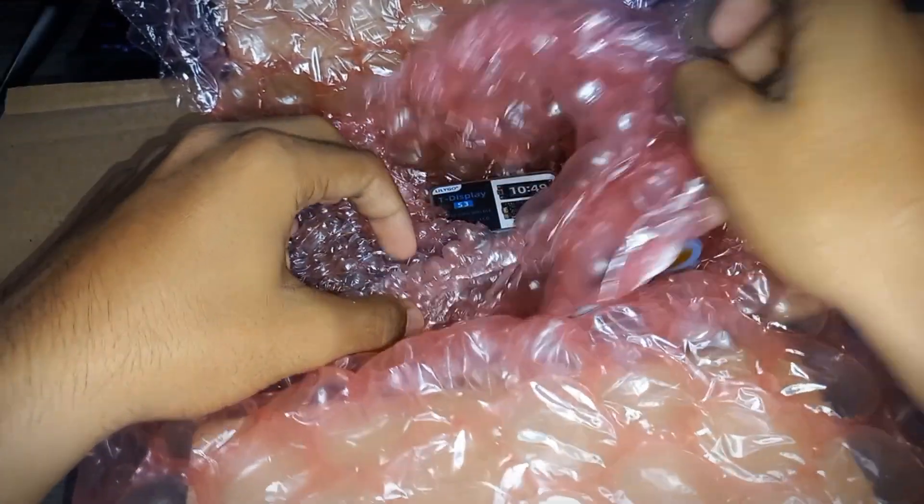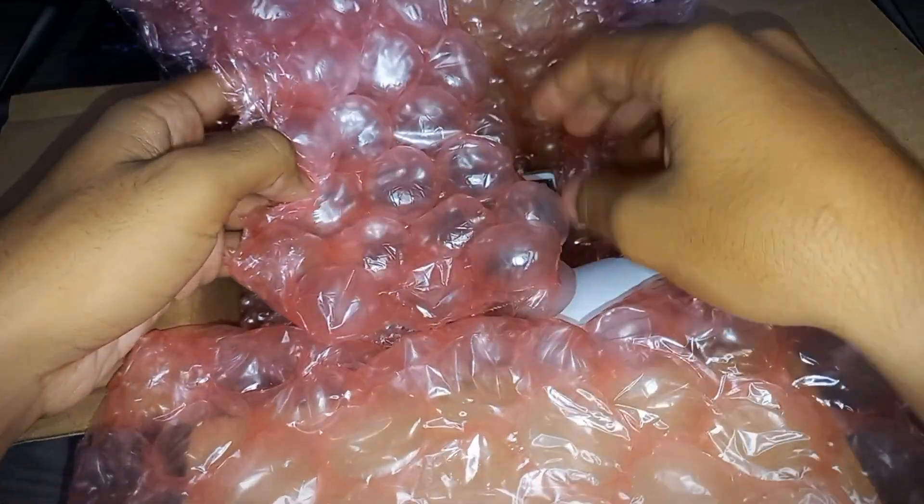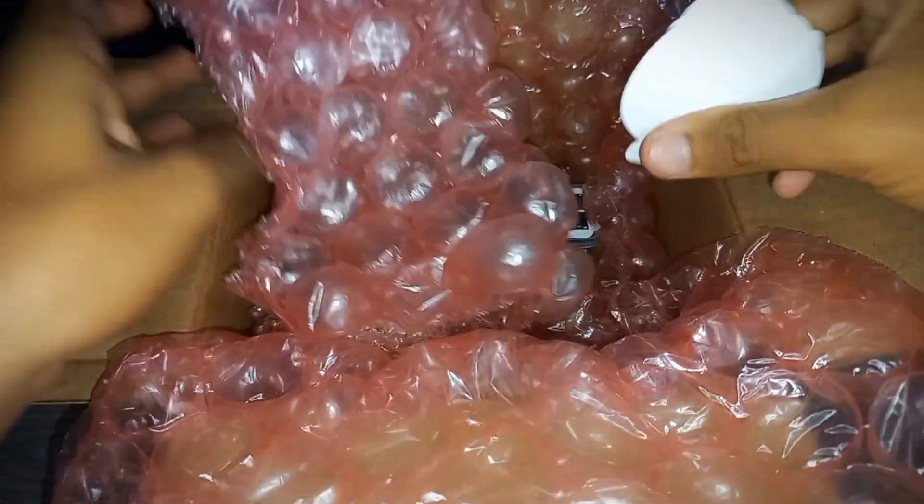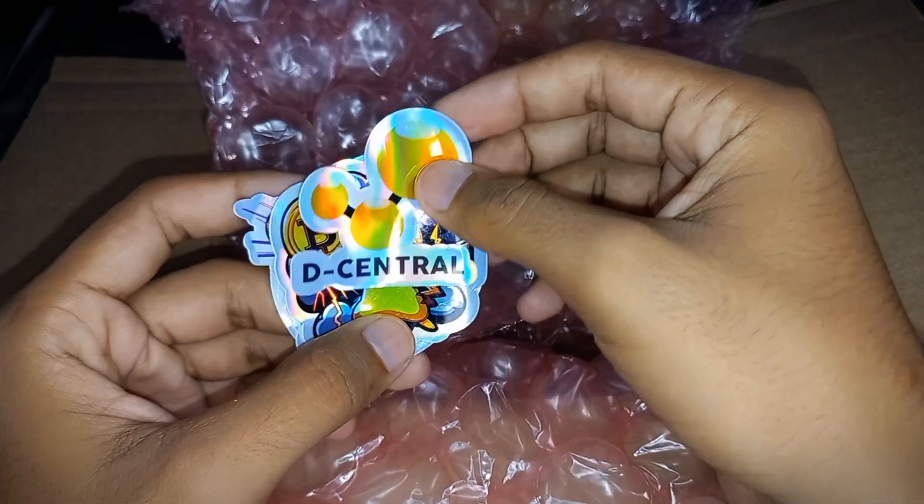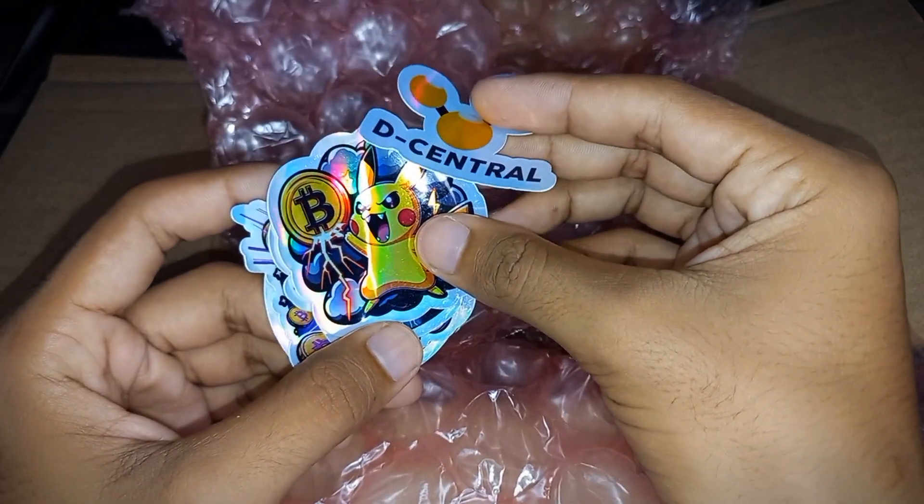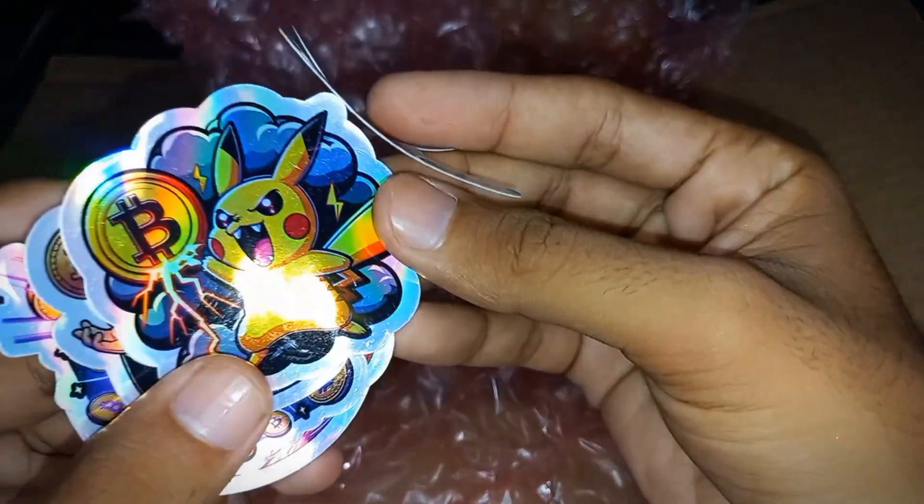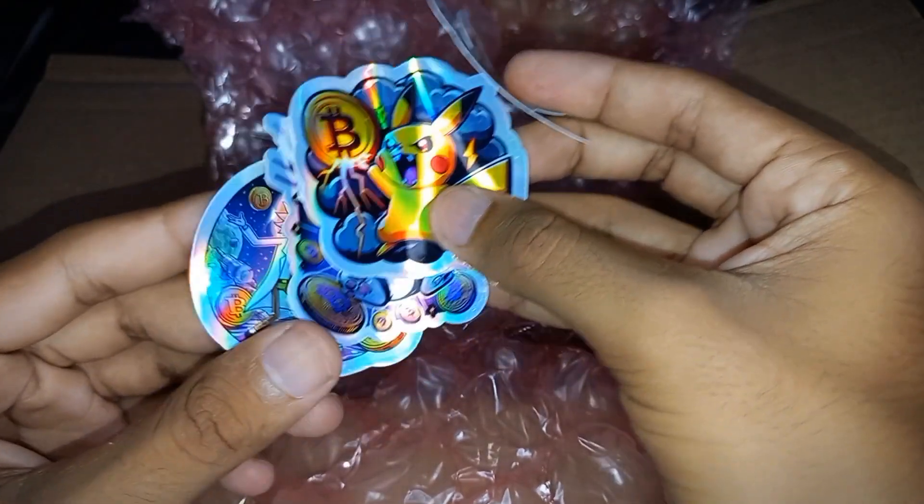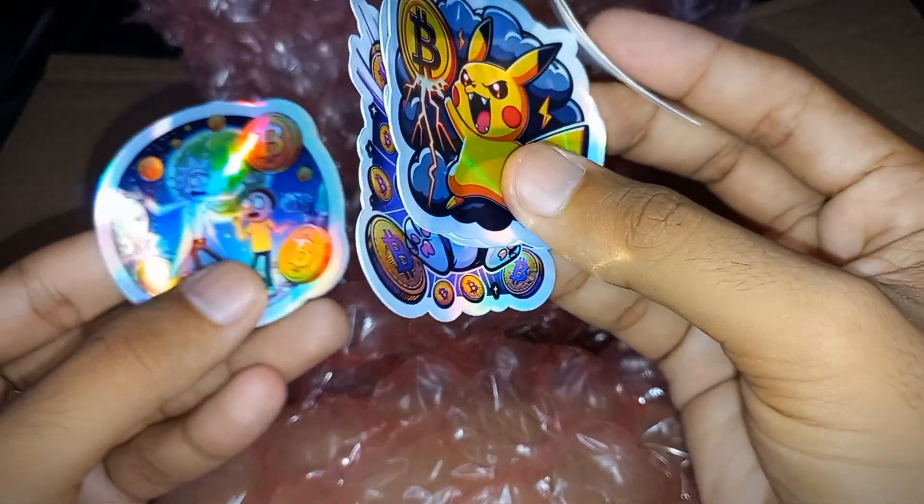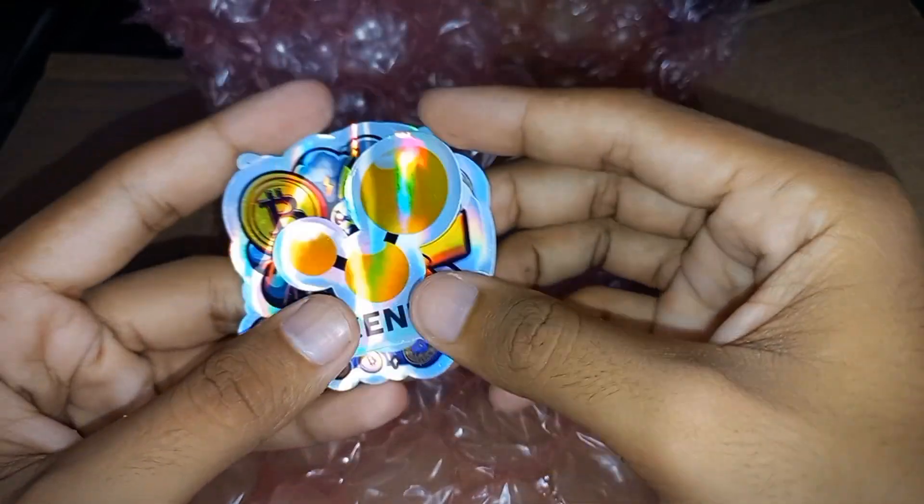Nice bubble wrap. Oh wait, we've got some stickers. Decentral sticker, Pokemon sticker, and some nice stickers. Thank you so much, Decentral.